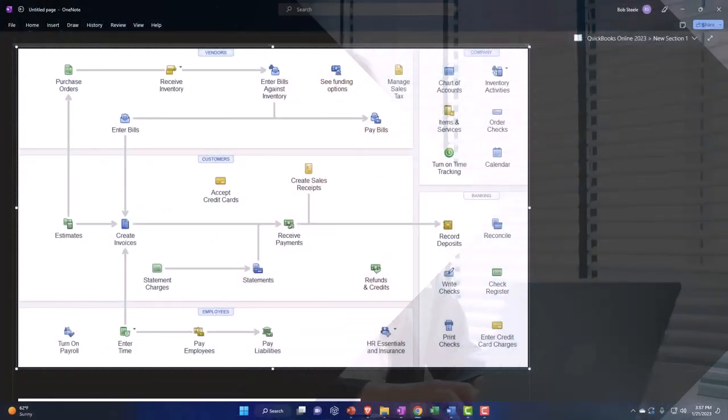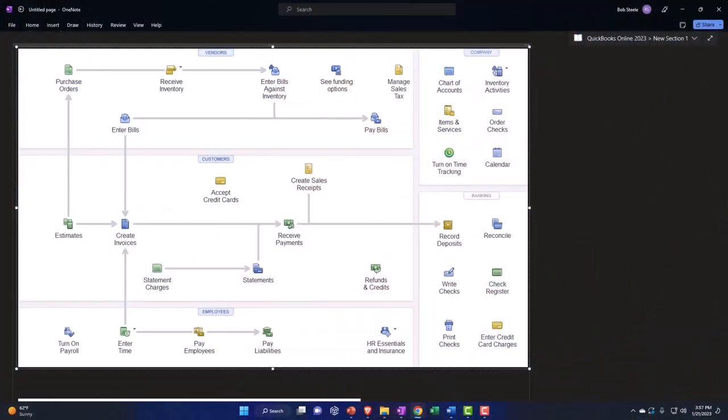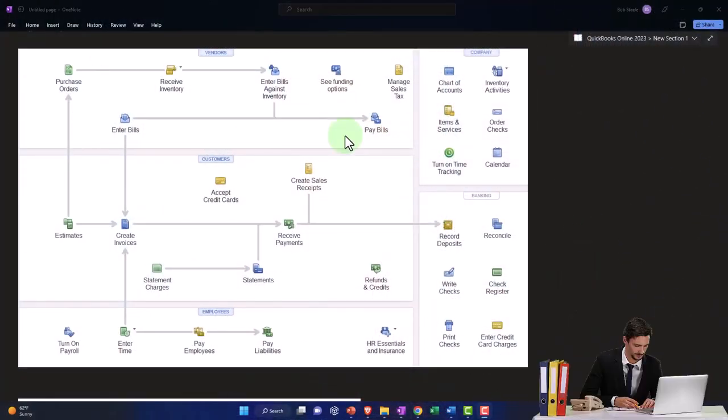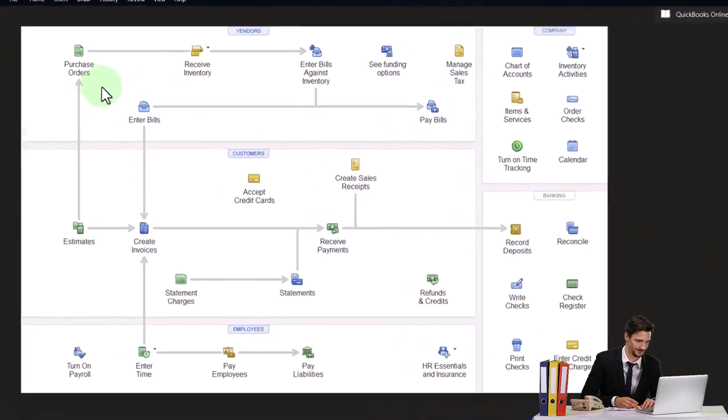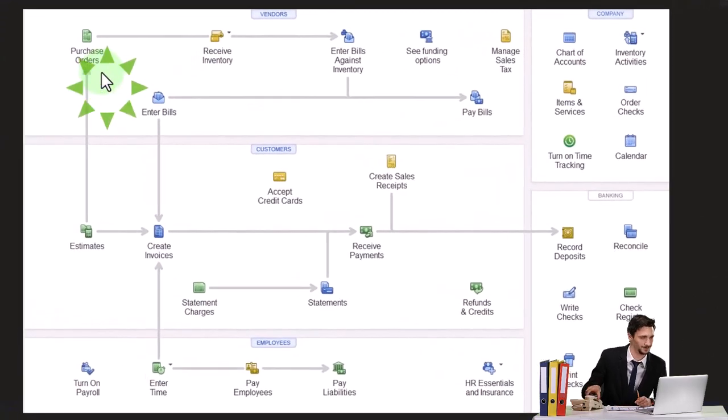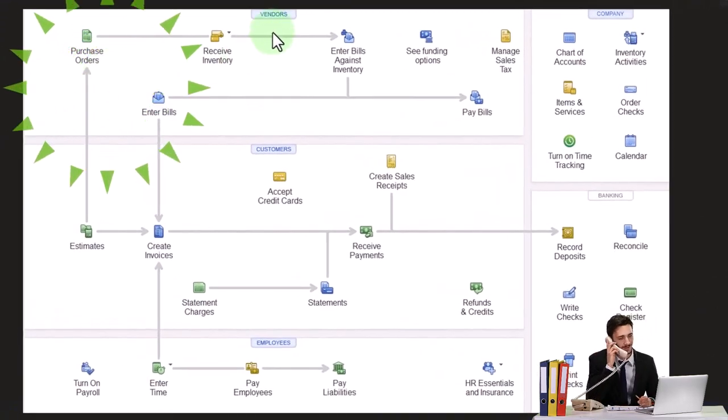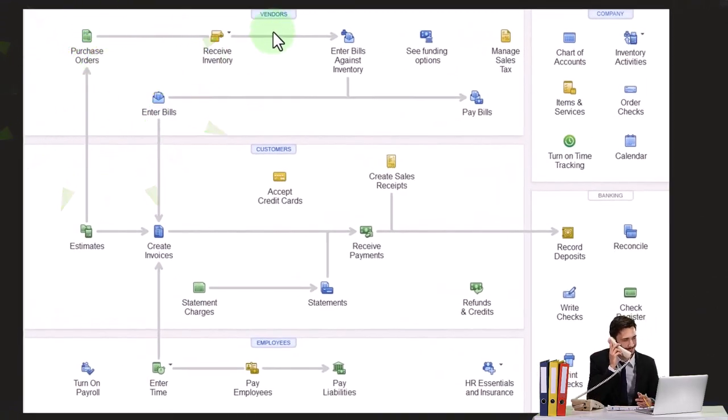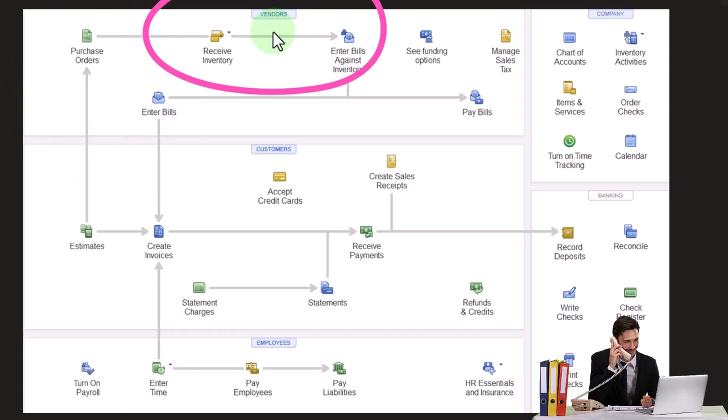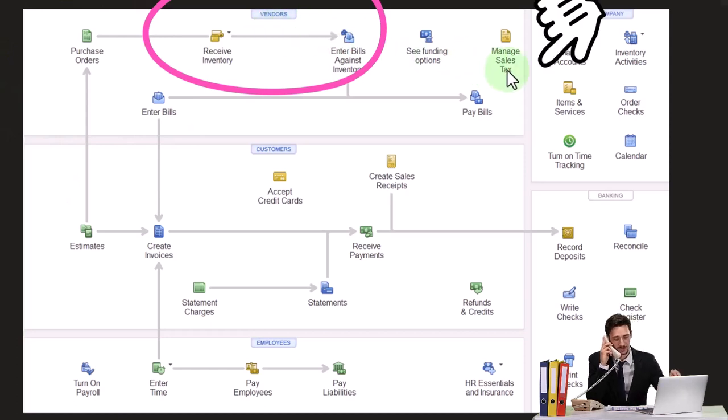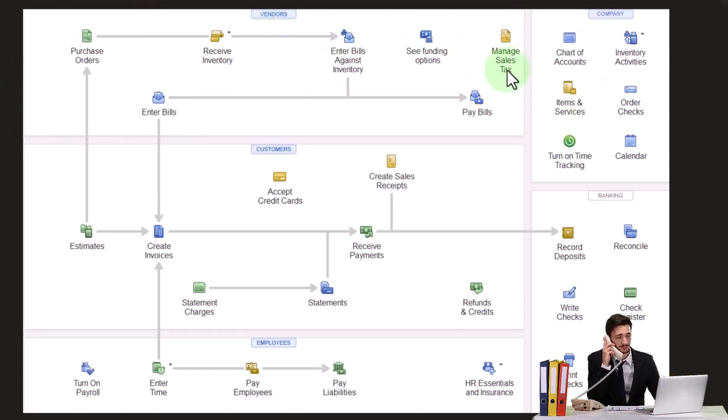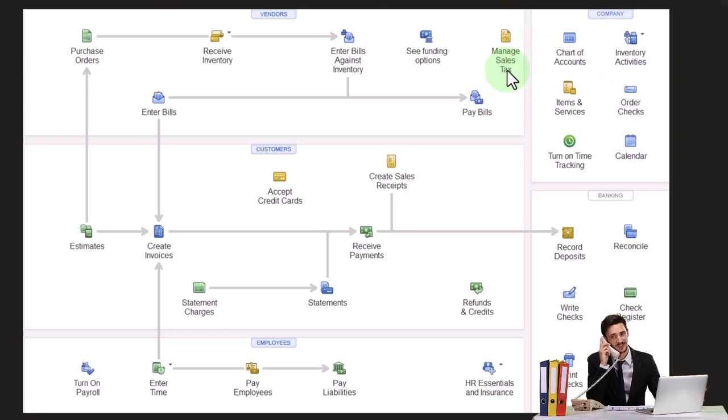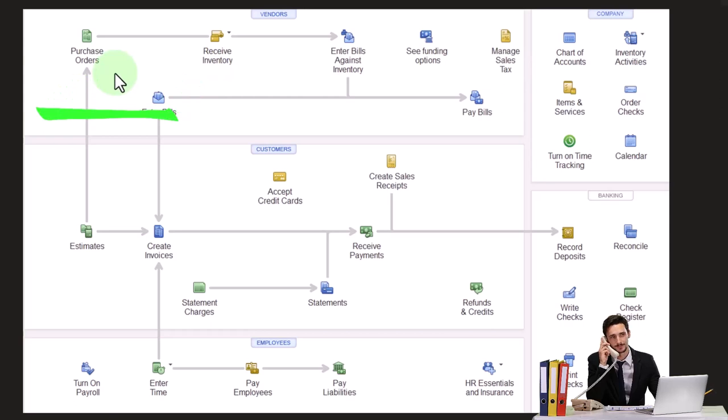Quick recap on the process. Looking at a flowchart, the purchase order is part of the vendor cycle or expense or purchasing cycle, where at the end of the day, we expect money to come out of the checking account for the purchase of goods and services. In this case, specifically for the purchase of inventory. So we've got inventory turned on. We're tracking inventory on a perpetual method.